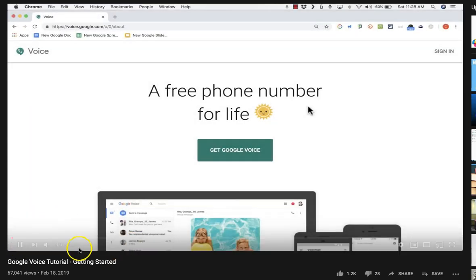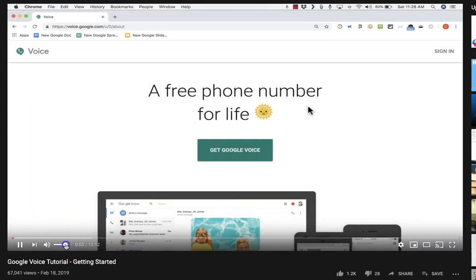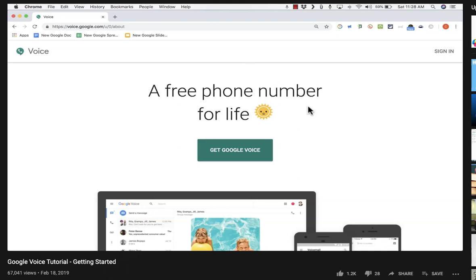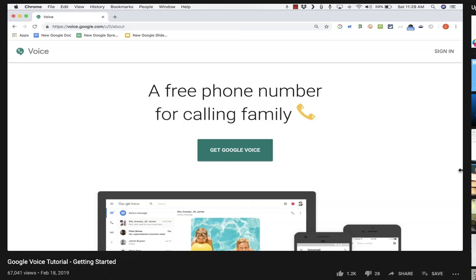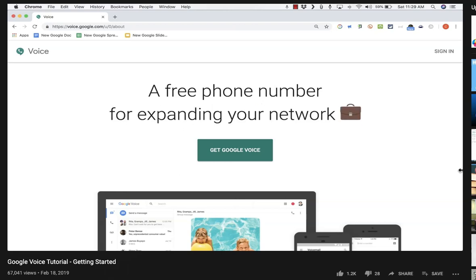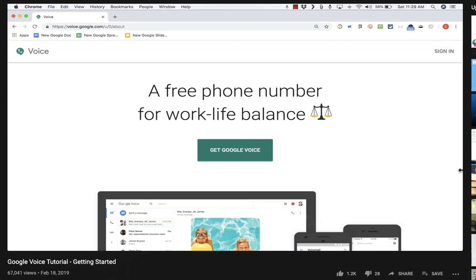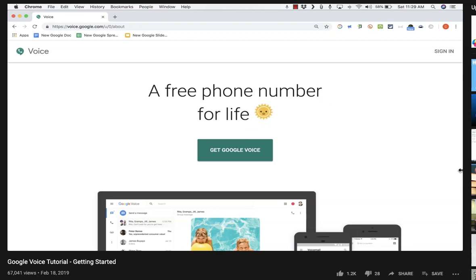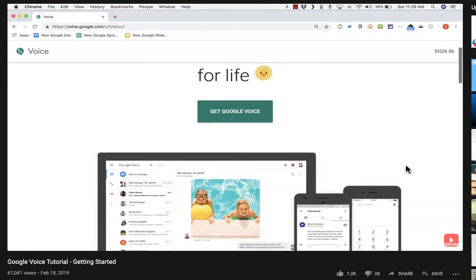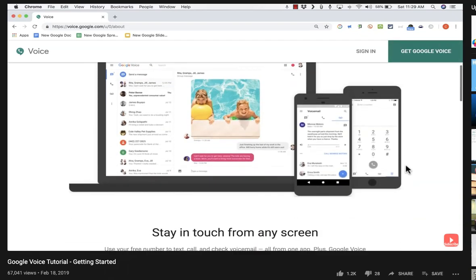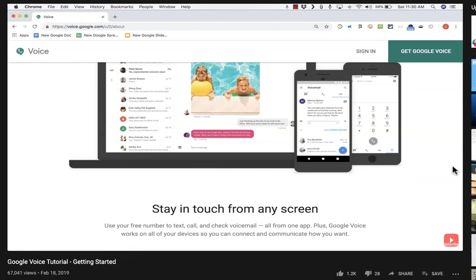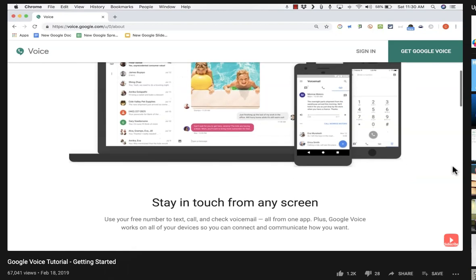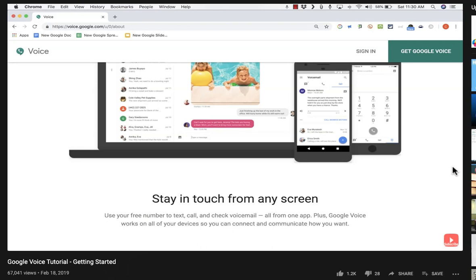In this tutorial, I want to show you how to get started using Google Voice. What is Google Voice? As it says here, it's a free phone number for life. Google has some examples of how you could use it to connect to both your family and work life. The main idea behind Google Voice is that in today's world, we don't always want to give out our real actual phone number to everybody.